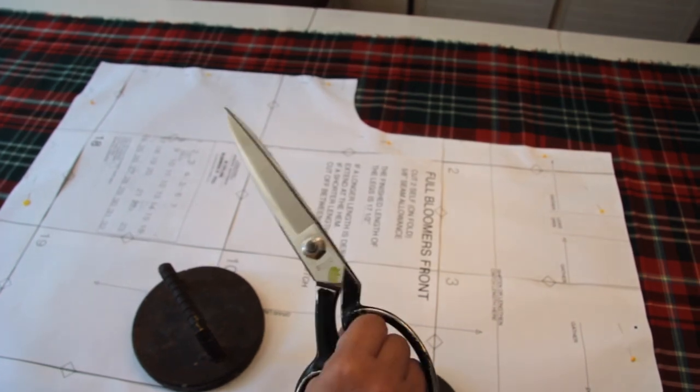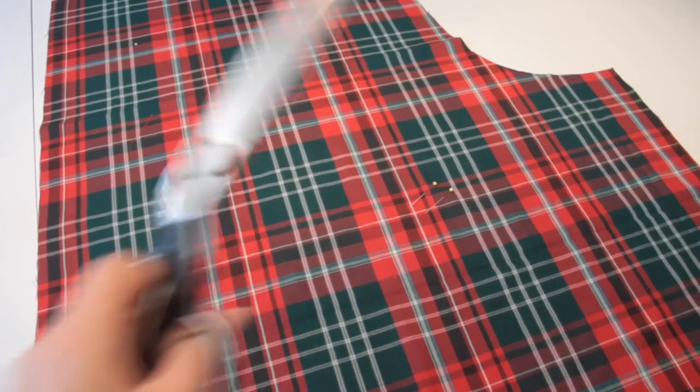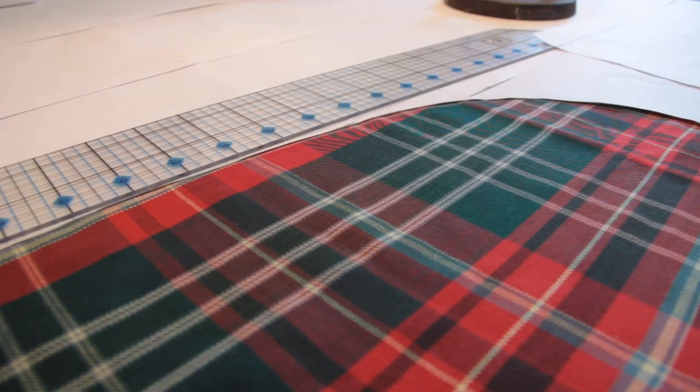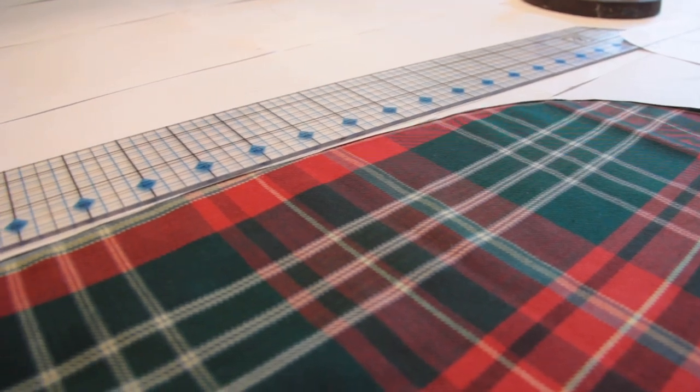Essentially, I just laid down the pattern and cut everything out, but since it does have a directional pattern, I did make sure to pattern match.